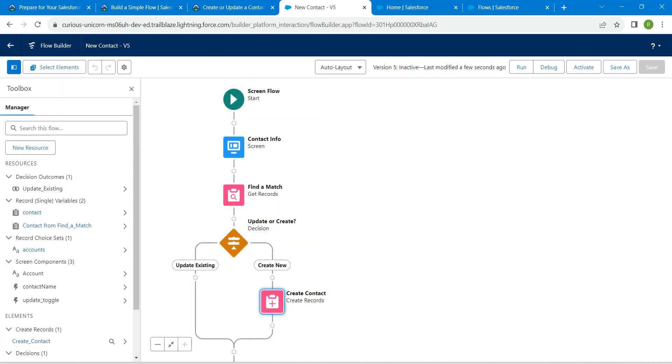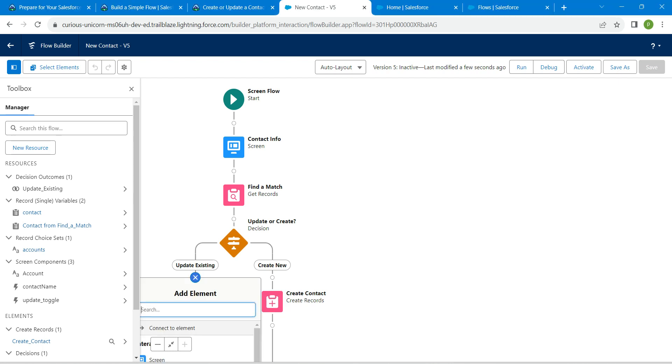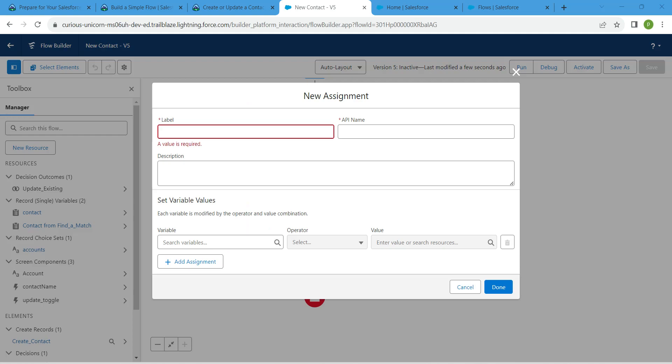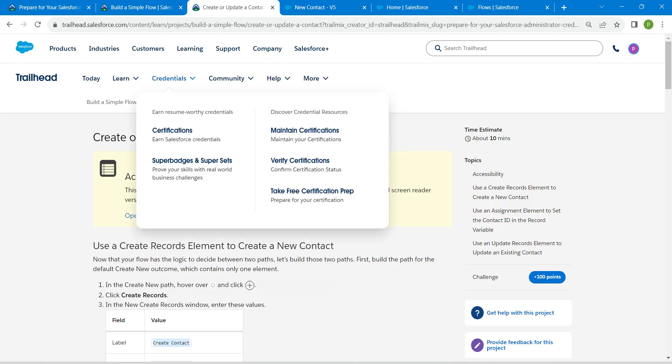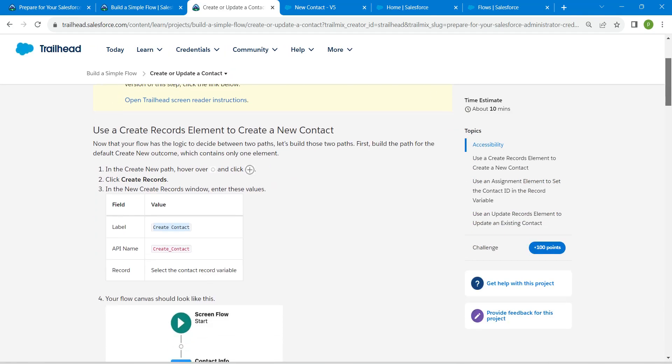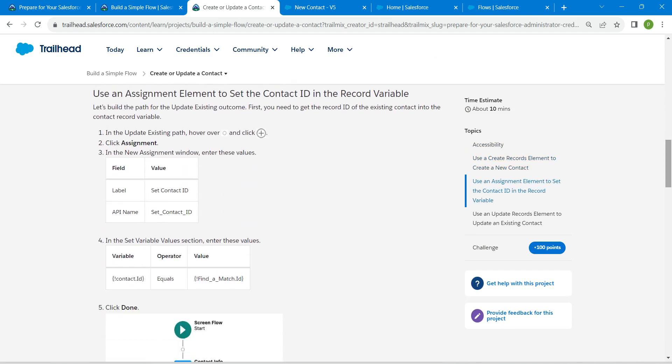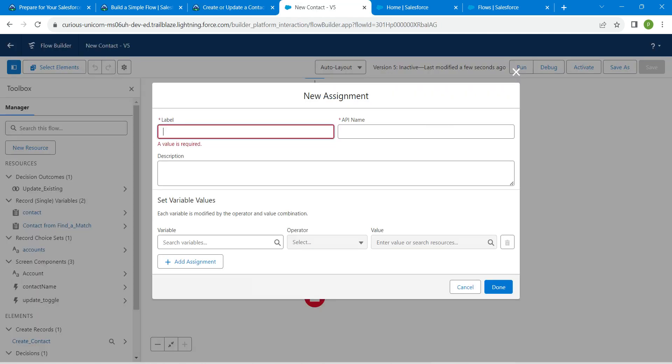Let's close this. Now under update existing, we are going to add one more element. Click on plus, and here we are going to search for assignment. Once you get the result, click on assignment. Let's copy our label for that. Scroll down, copy this, and paste it over here.